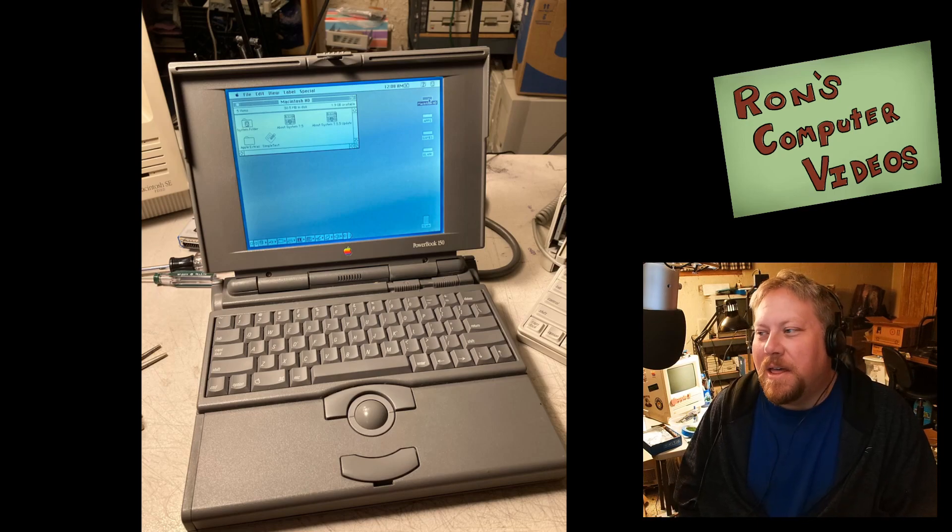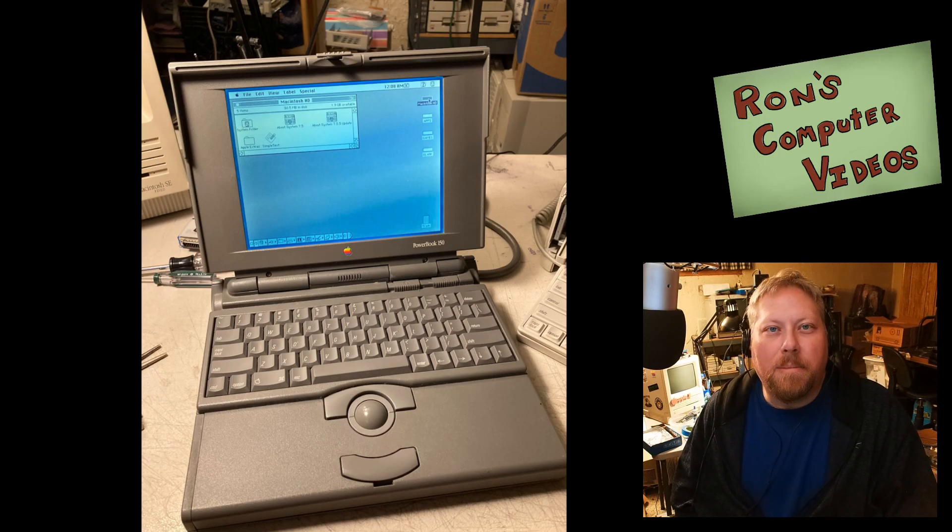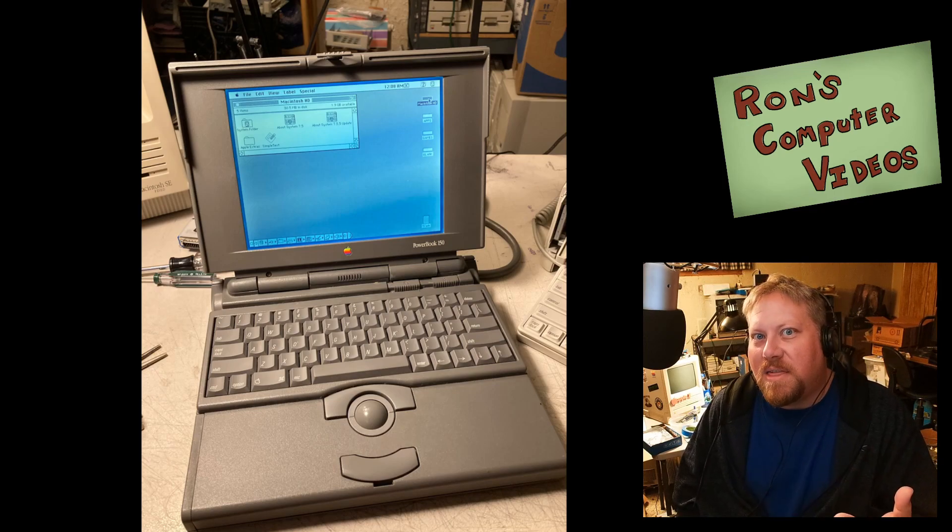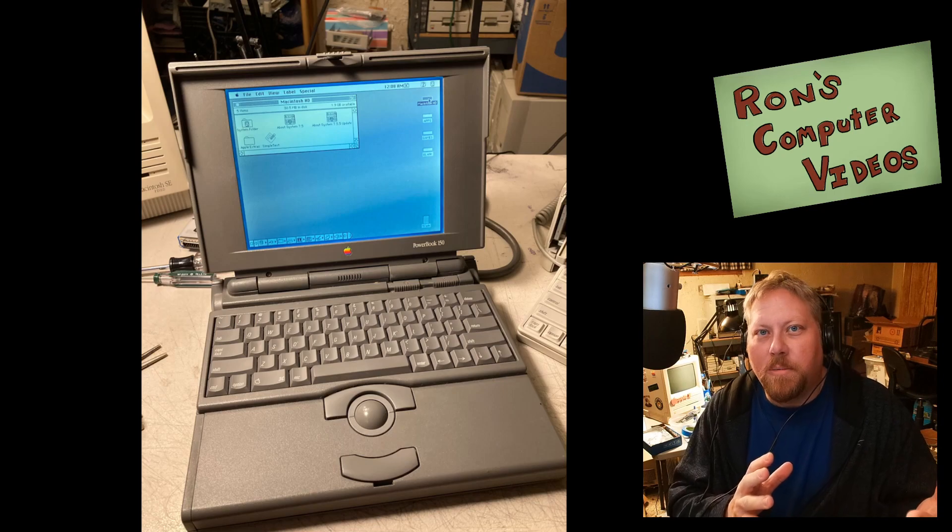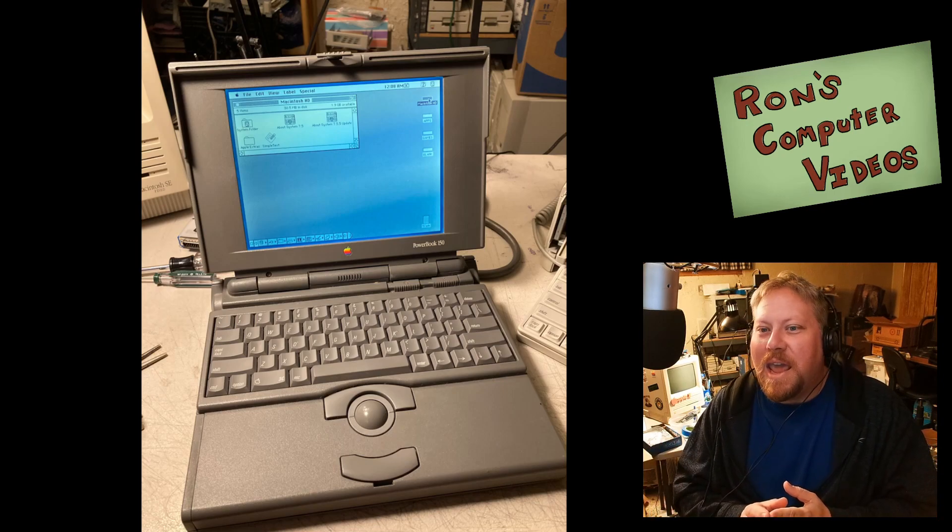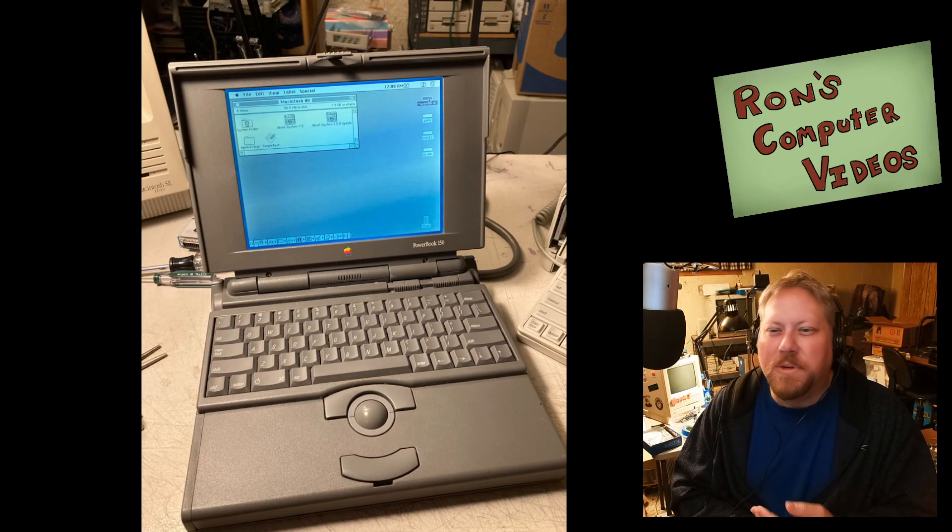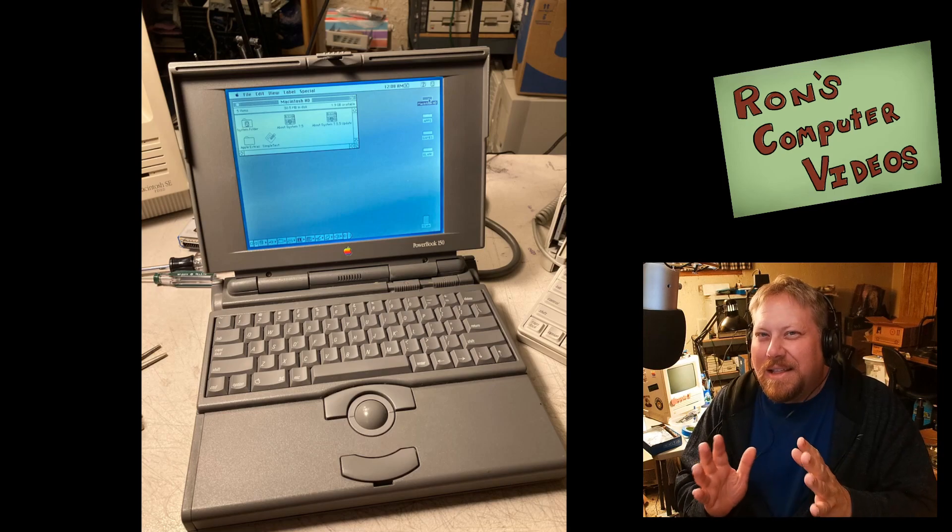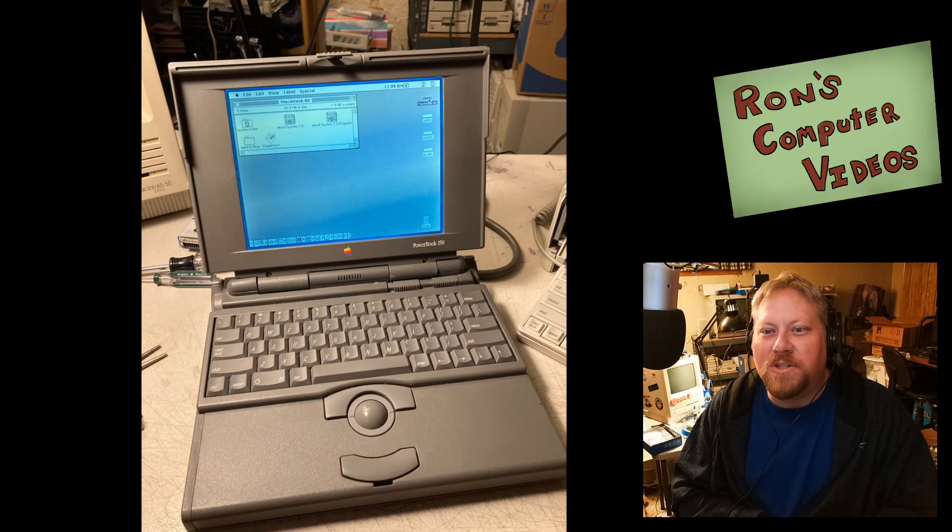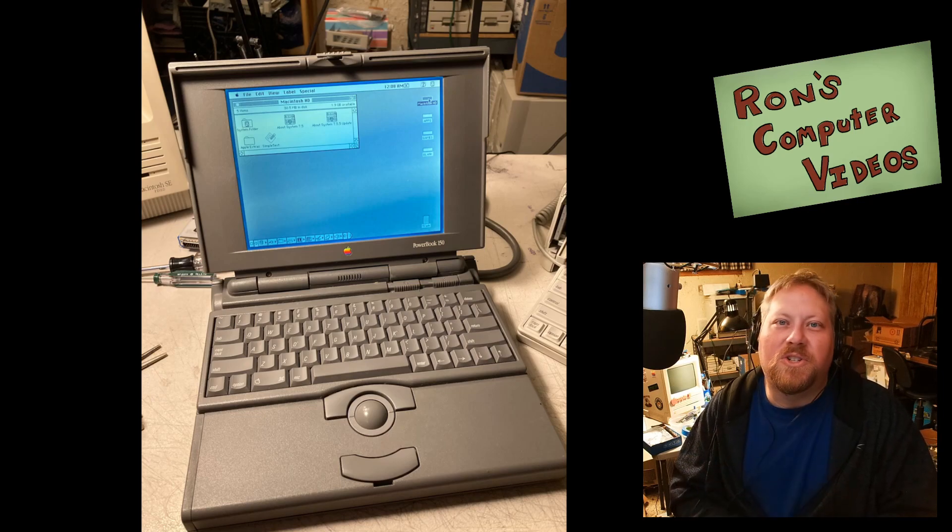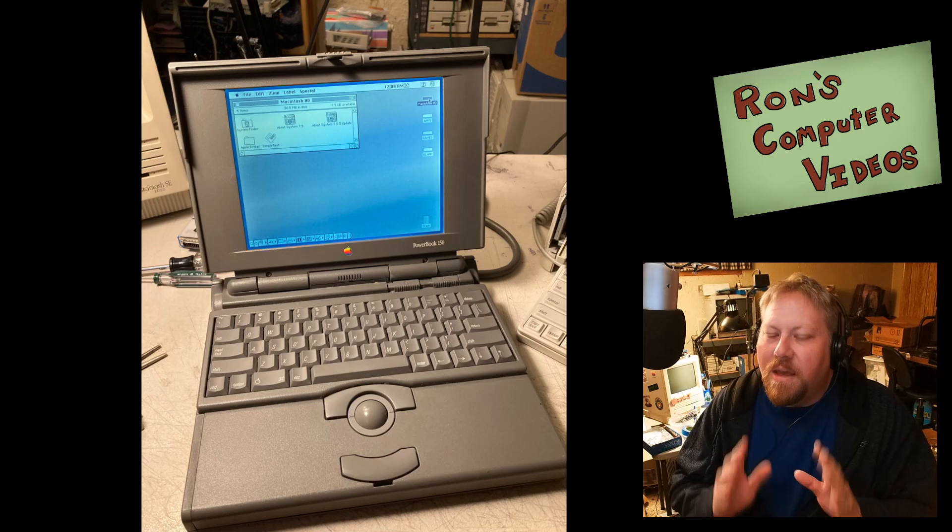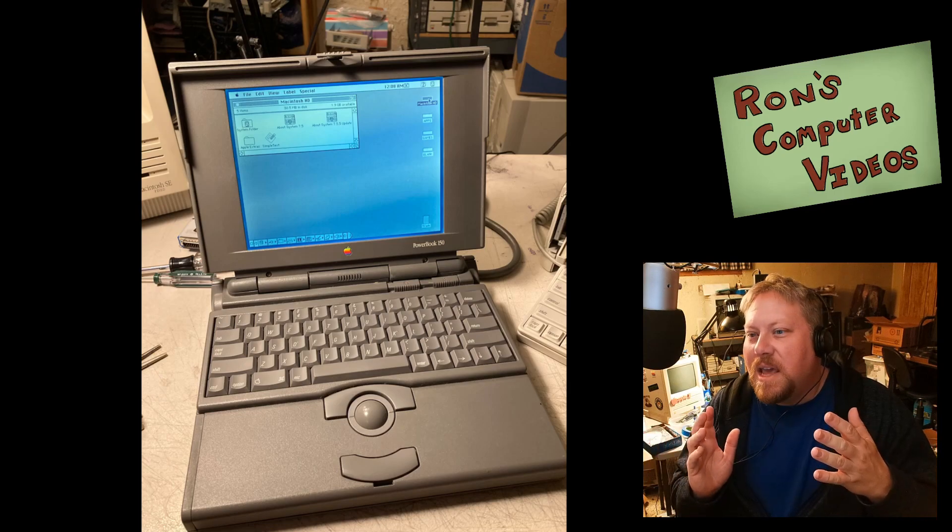So the PowerBook 150 is sort of a weird machine because it is a combination of a lot of the things that went into the Duo series, which came kind of later after the original PowerBooks, so that sub notebook line that Apple had. And it also combines some other features with like the PowerBook 190, which is not really like a 100 series PowerBook, even though Apple kind of kept that naming convention. It's kind of more closely related to like the PowerBook 500 series, just in terms of design and such. But the 150 is very special. It's the very last machine to use this case design.